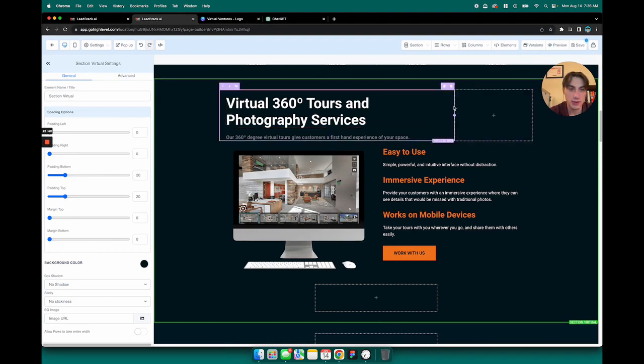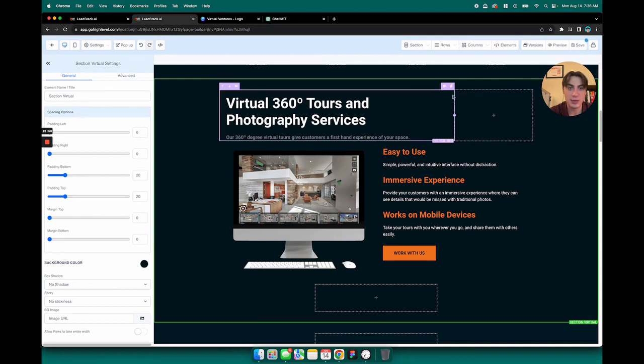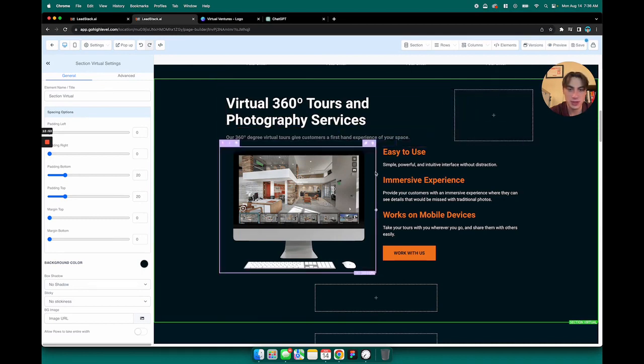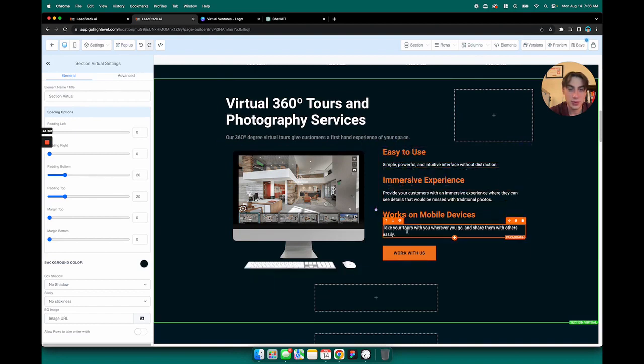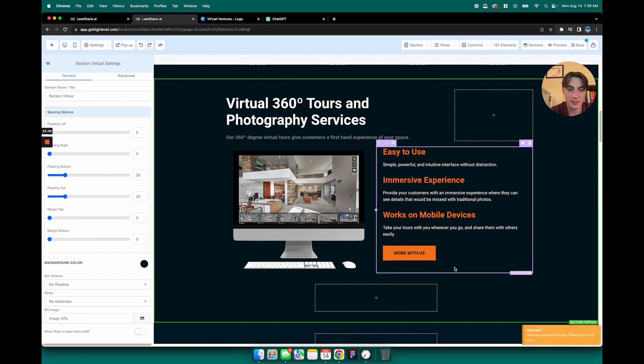This section here is a sort of a complicated section. If you hover over all these elements and you break it down, we have two columns right here and then we have two columns right here, and then we have several rows of text here.